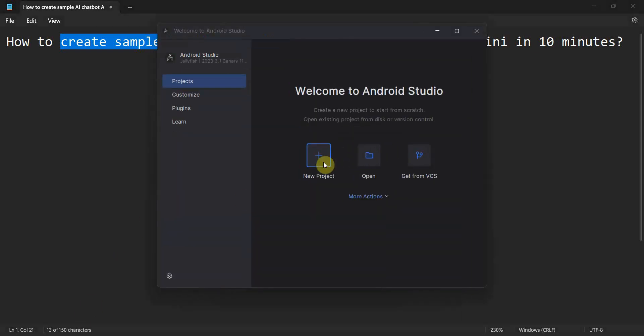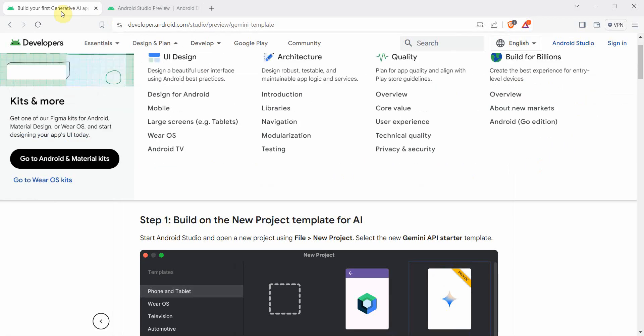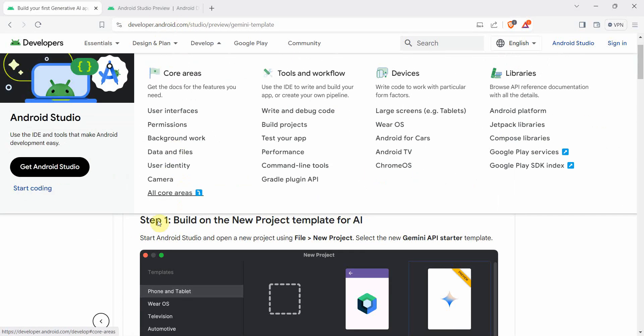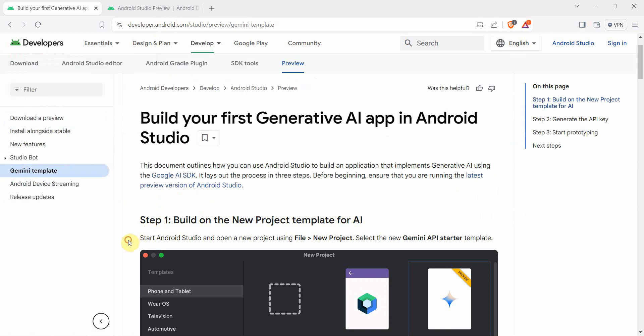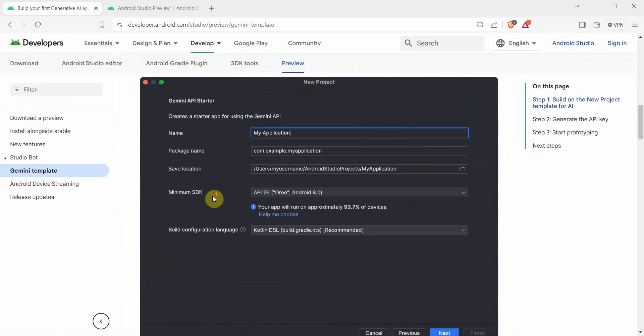We will create a new project. But before that, I would like to show that the steps have been given by the Android developer by the Gemini itself and all the steps I will follow is from this page.